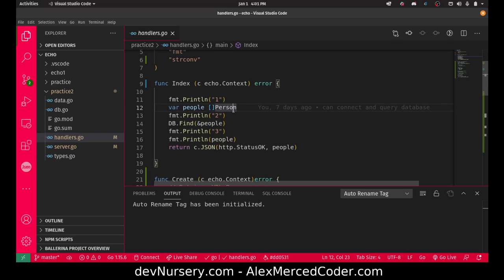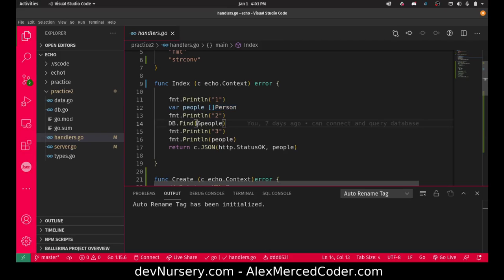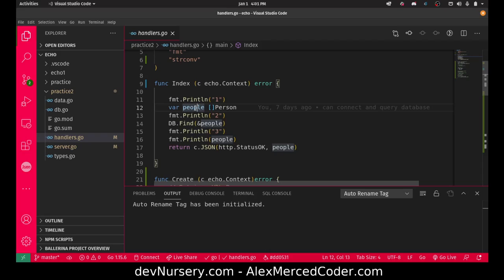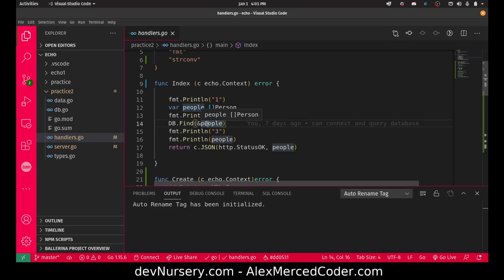when I pass a pointer to that variable to the find function, it finds all the people and stores them in that variable. How does it know to look in the people table? Because when I migrated it creates that association between the struct of person to the persons table that got created when you migrated. So then it knows.